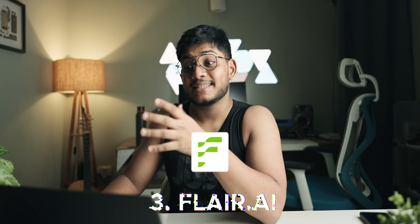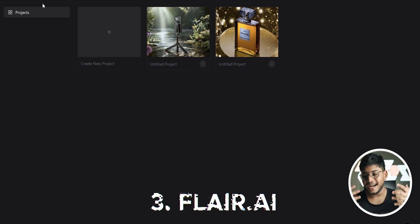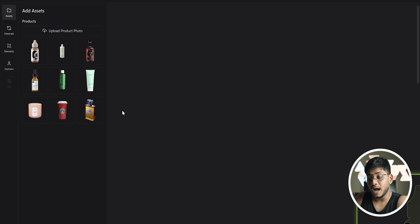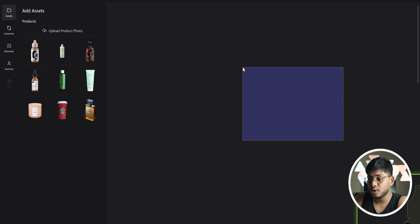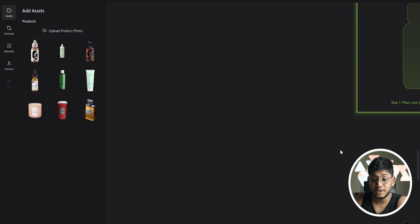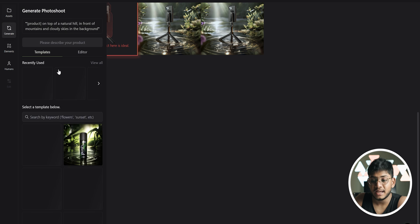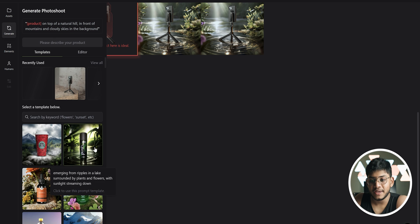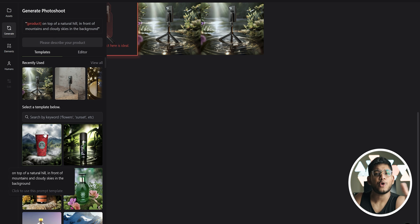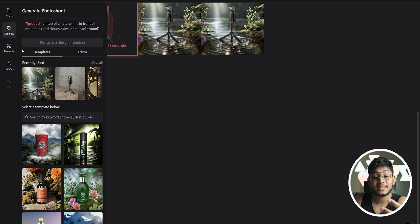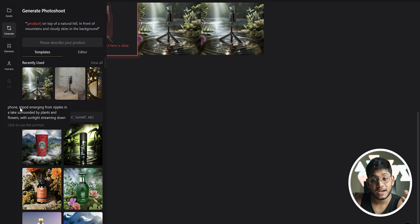At number three, we've got flair.ai, and flair.ai is again a really cool tool that lets you go ahead and create amazing product photography images right in the application. You can upload your own product photo and go ahead and generate different prompts and add different things like product on top of a natural hill in front of mountains and cloudy skies, etc.